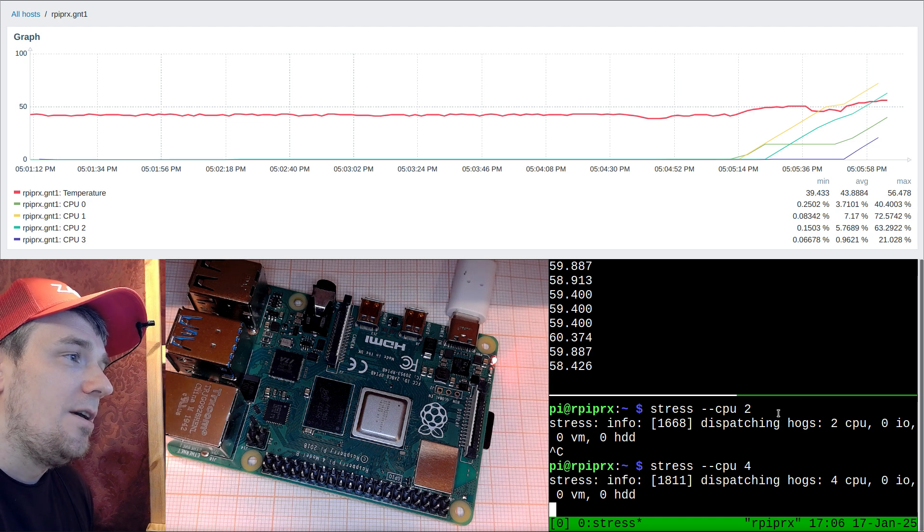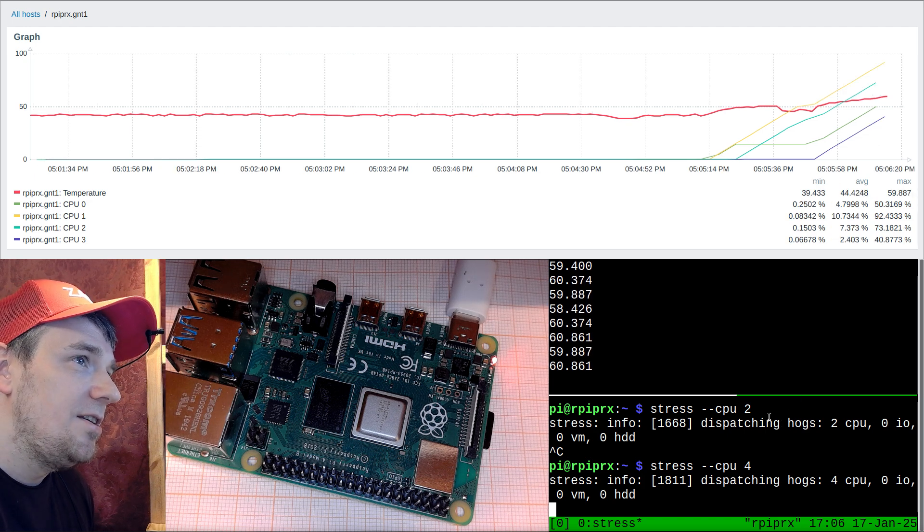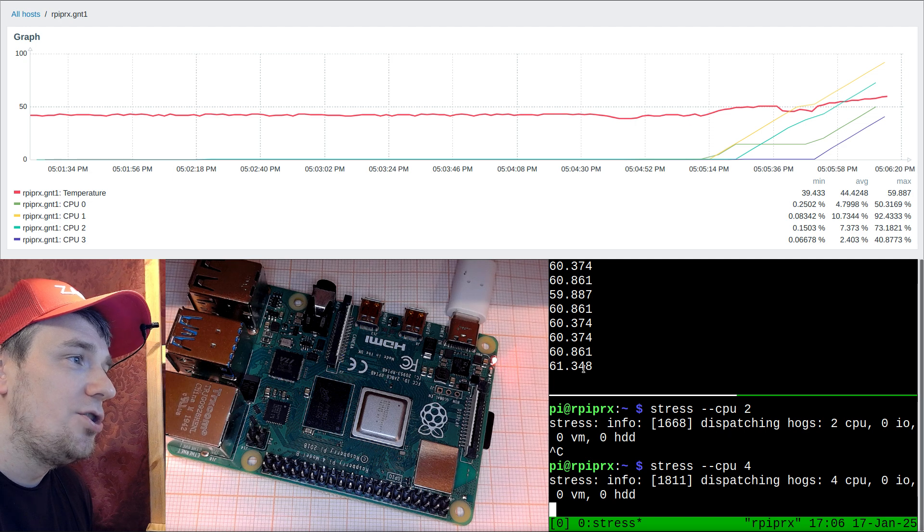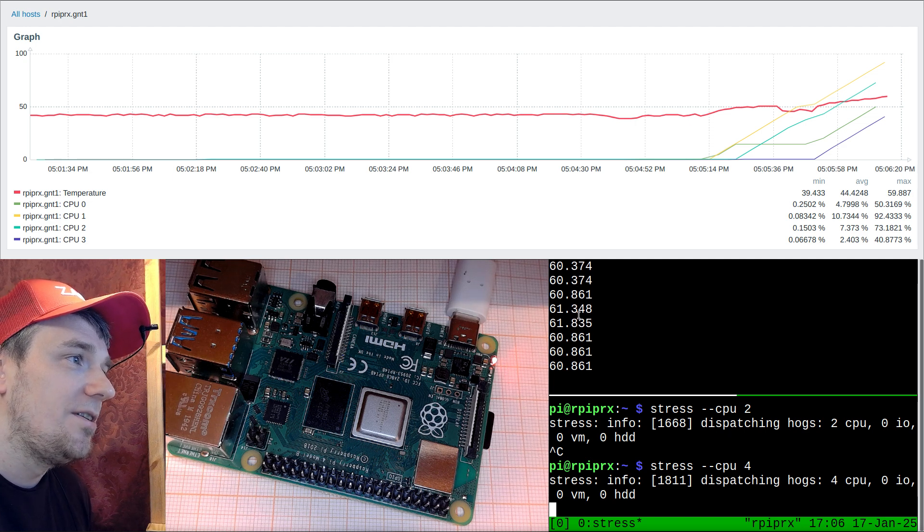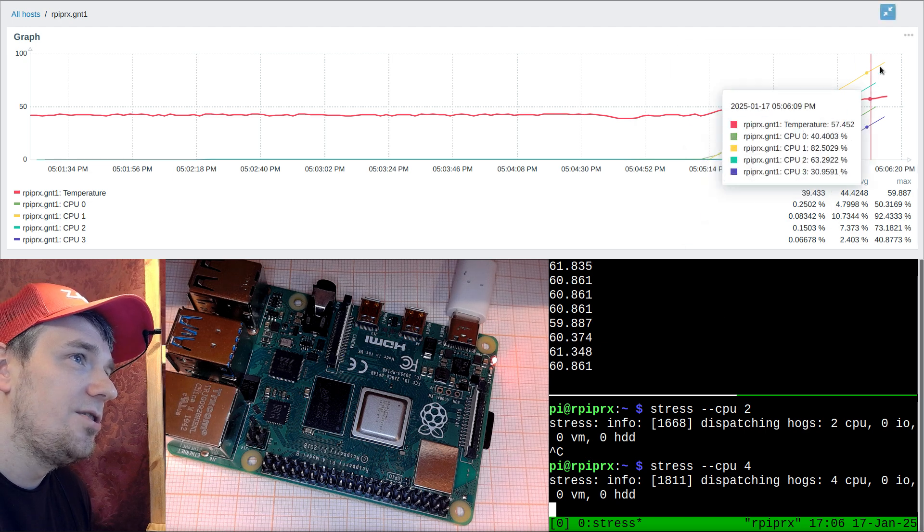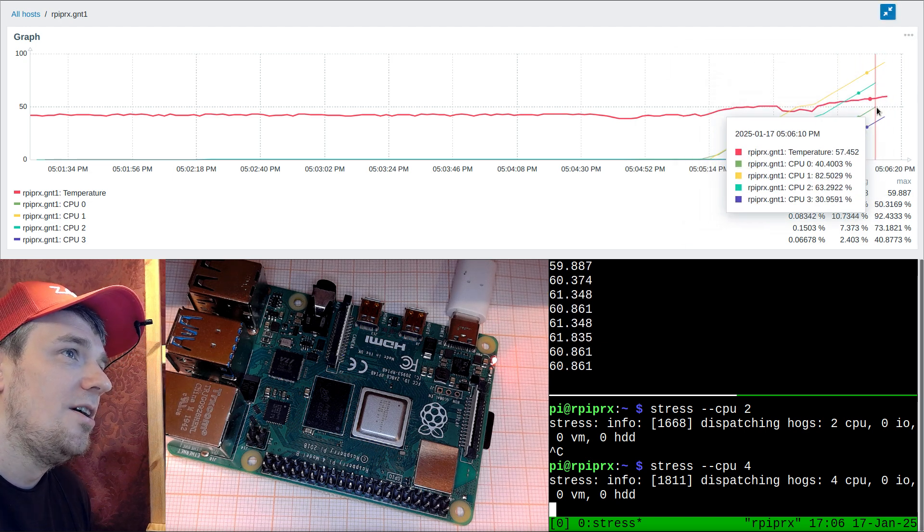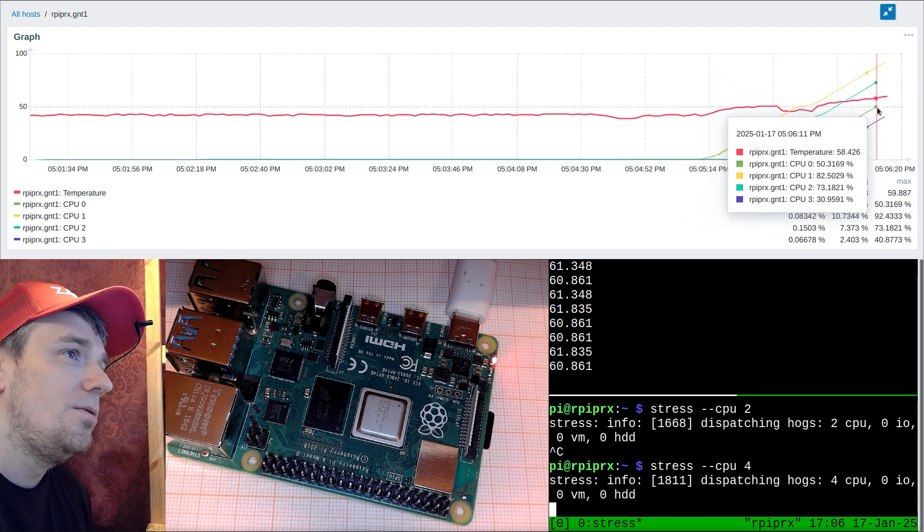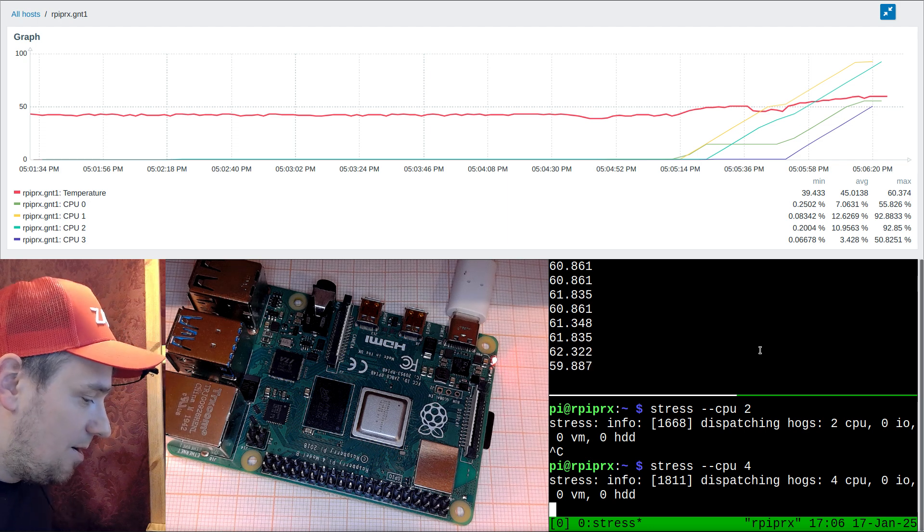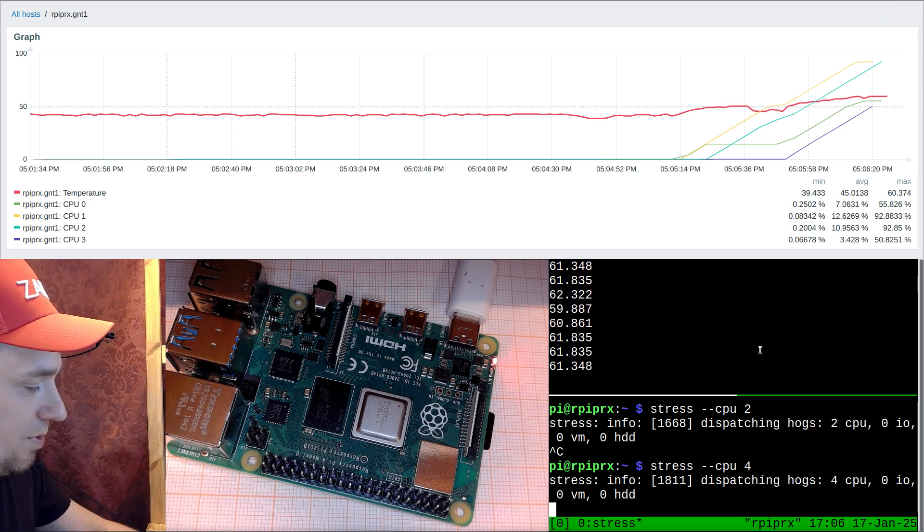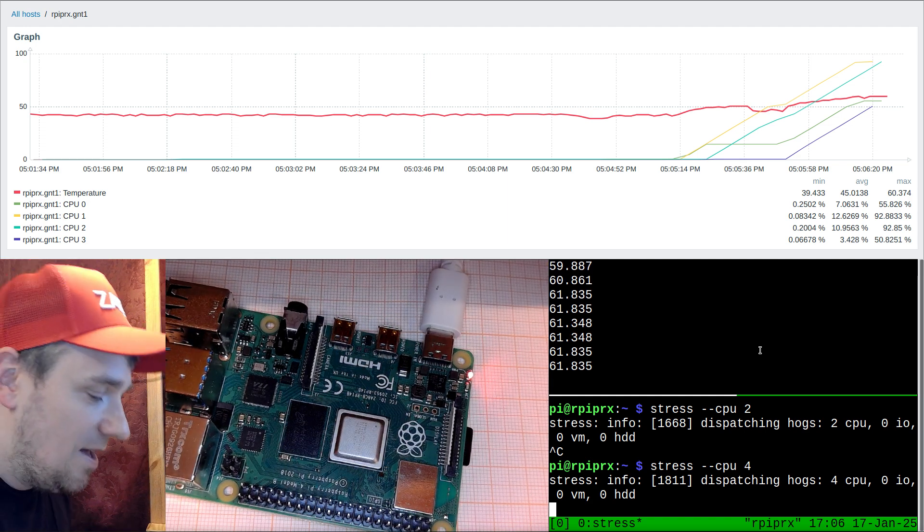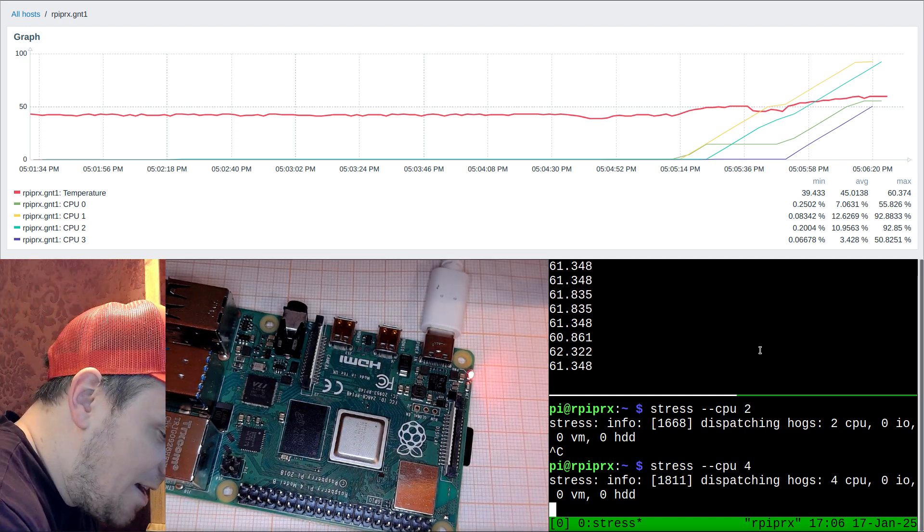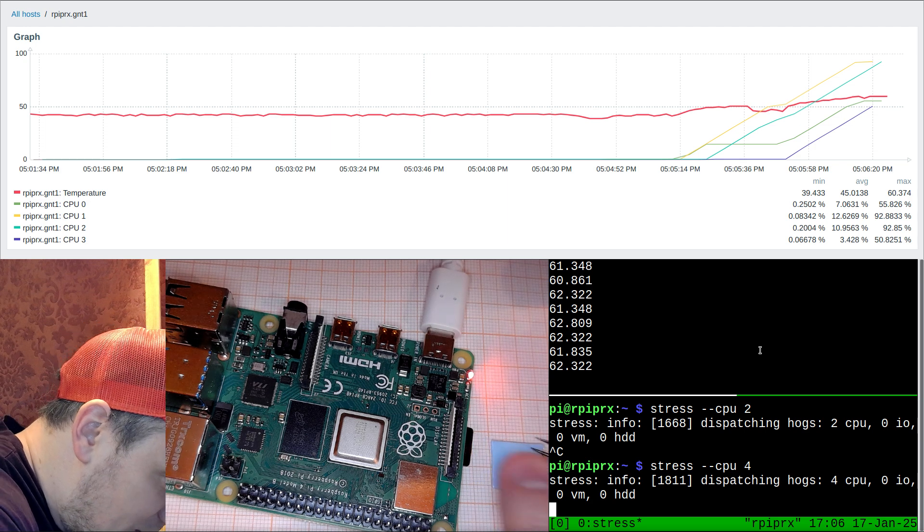This will be almost like a base moment when we start to measure if a heatsink helps in this situation. Now we're at 60 degrees Celsius, the CPU is busy, the red line is going up.